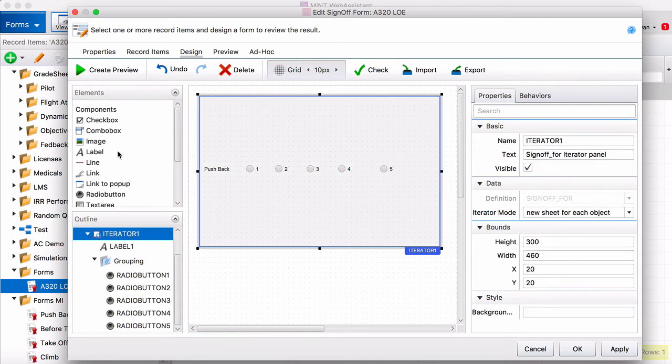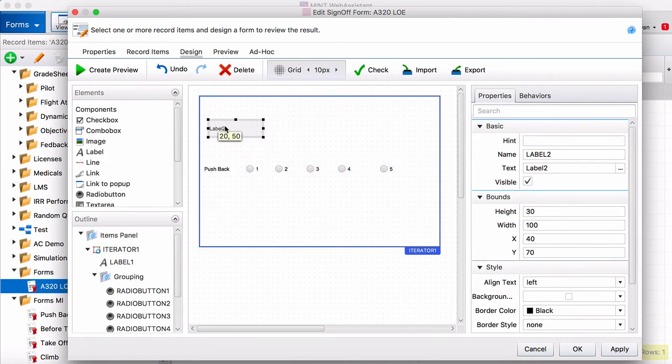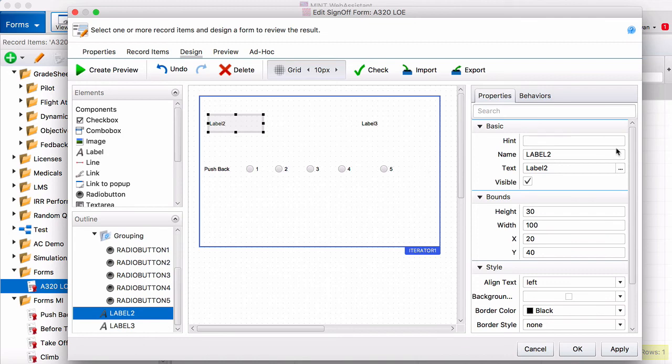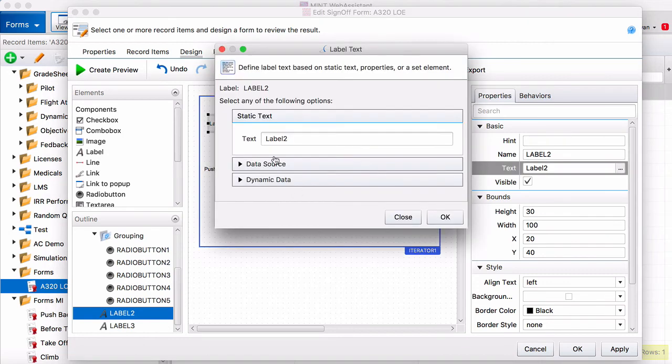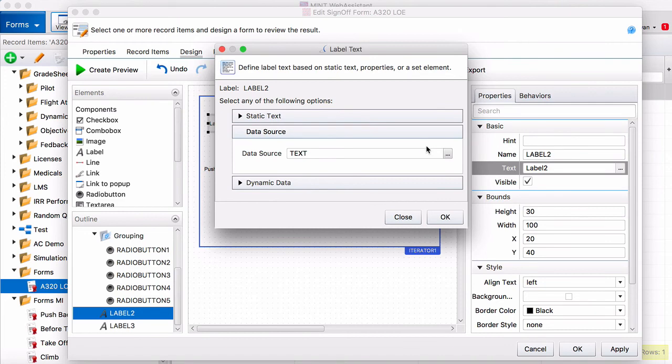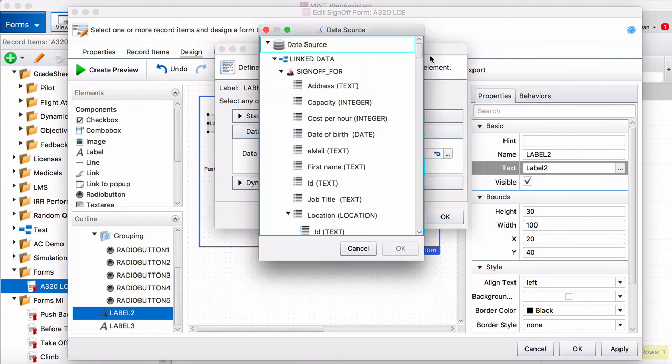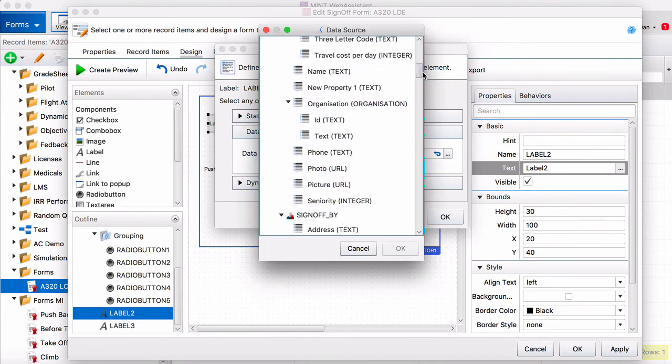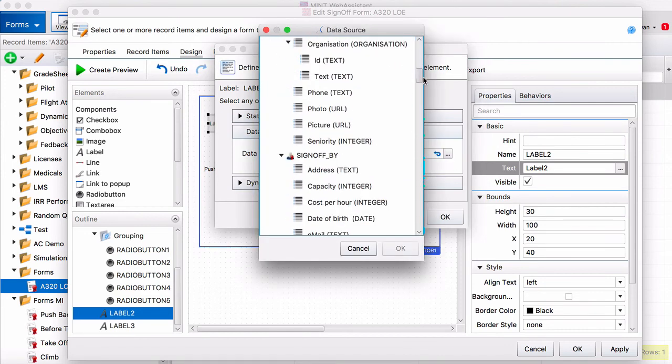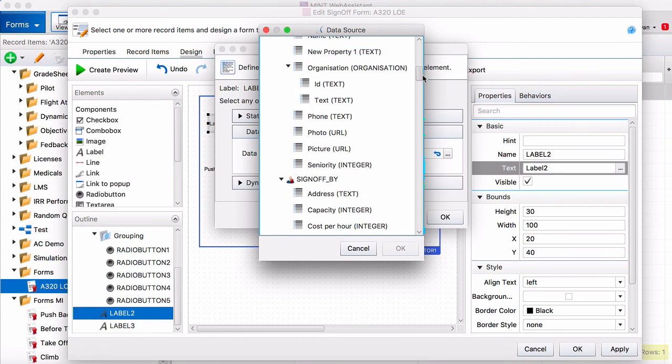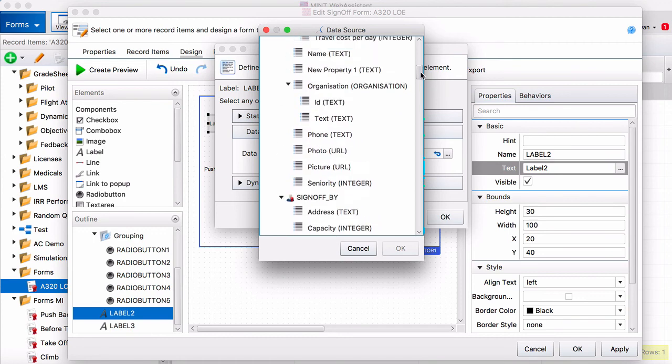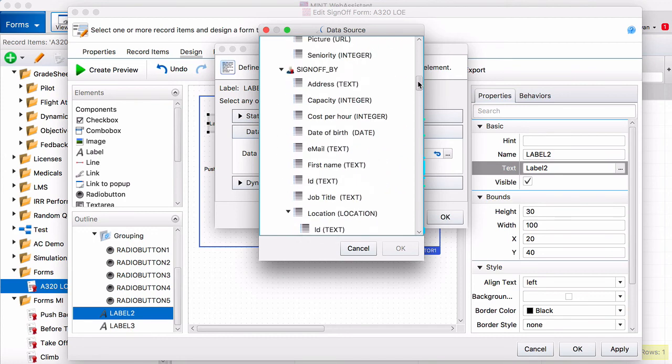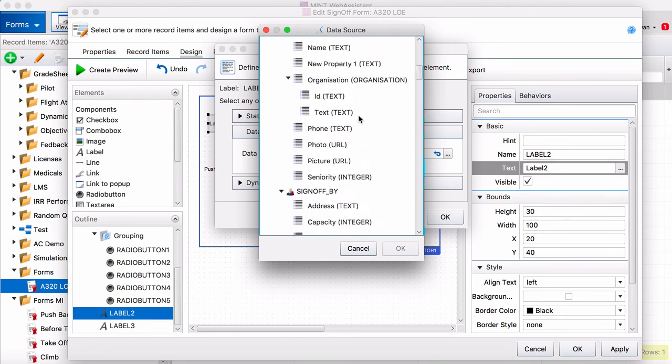And then the last thing I'm going to do for our sample form, I'm just going to drag two labels up here. And these are going to be the names of the instructor and the pilot. So to do that, you come over here to text, click on the three little buttons, and we go to data source, then sign off for. That'll be your pilot or the person being graded. Come down here and click name.